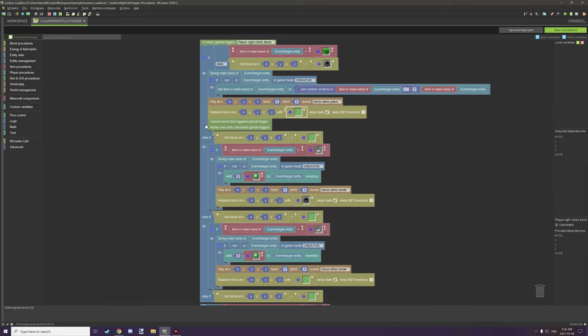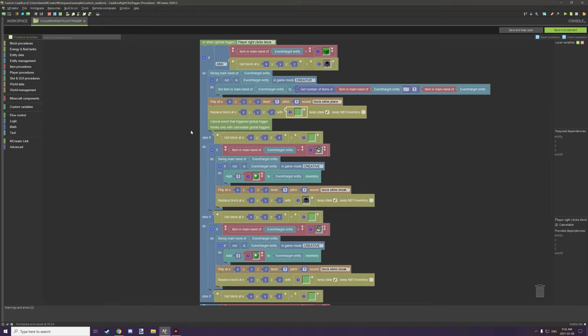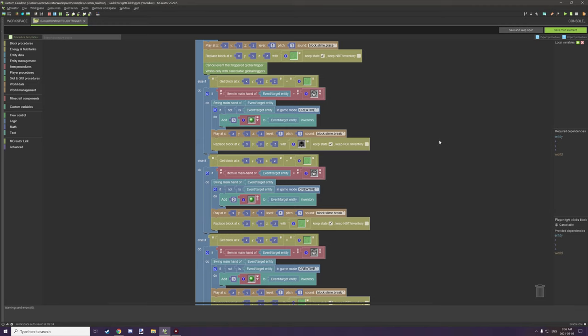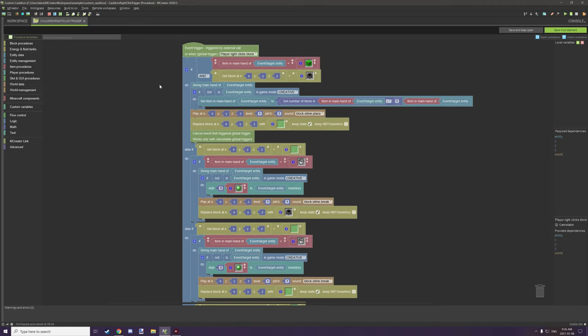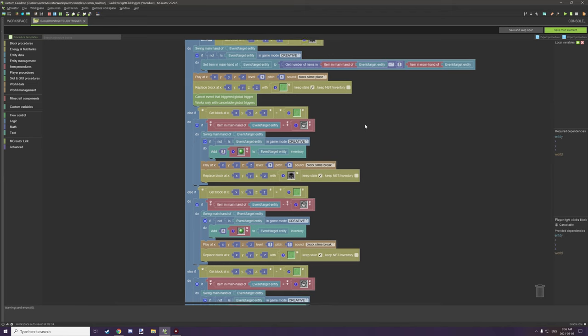Lastly, we actually want to cancel out any global triggers. So if we're placing the block, sometimes it can be placed with the actual block and fill up the cauldron at the same time. That would basically be an item duplication system. So we just want to cancel that out right here, and you can find that procedure under the advanced tab. I haven't really gone into too much detail, but that basically just cancels out the global trigger itself. So that's basically the filling up the cauldron.